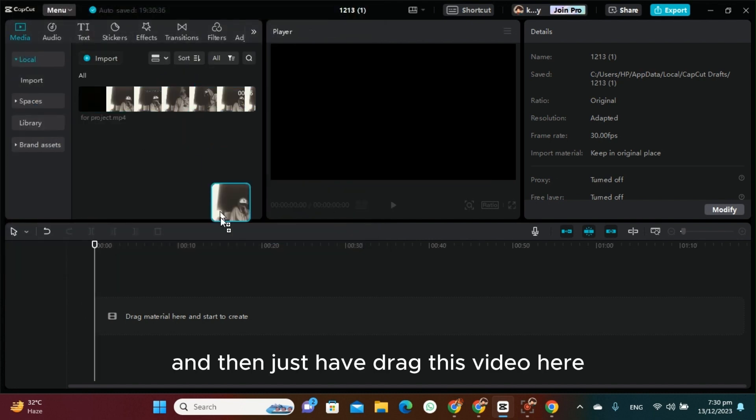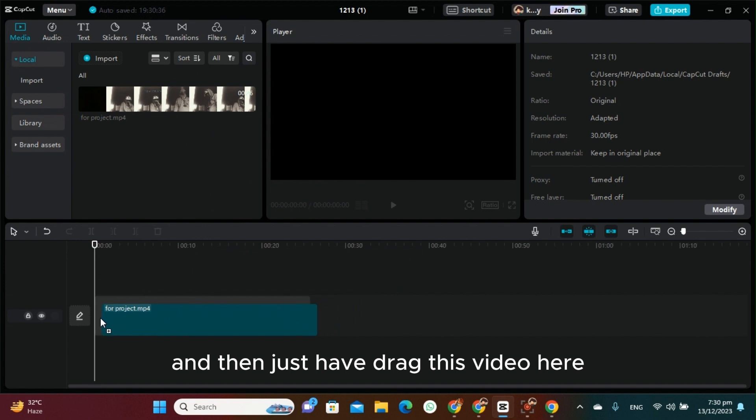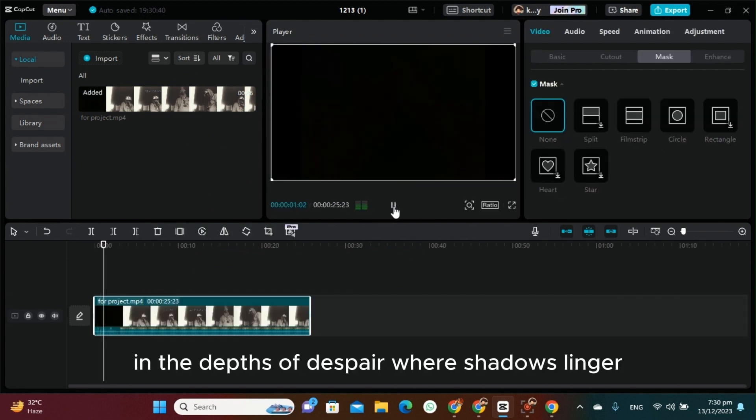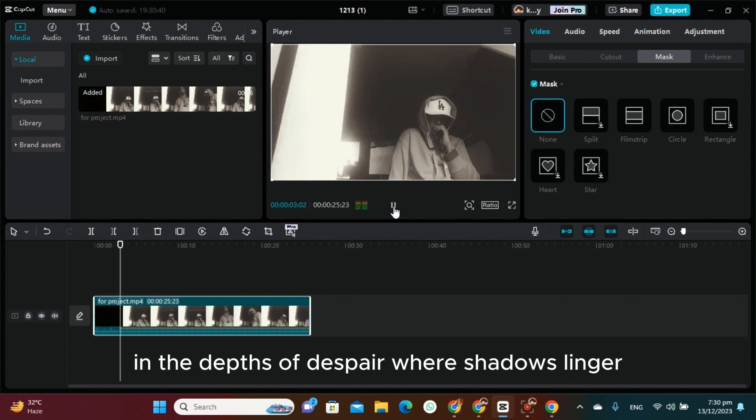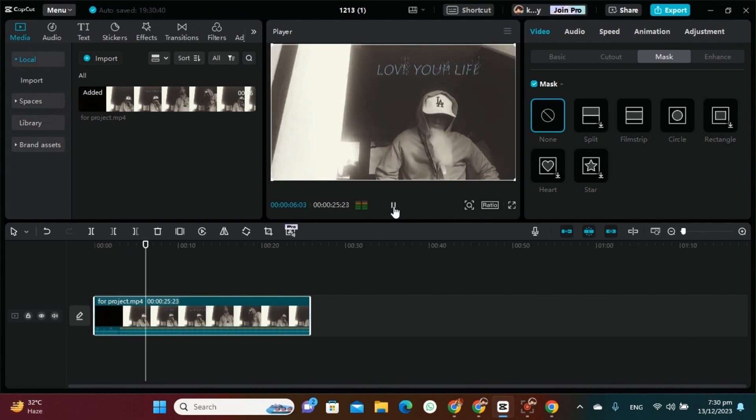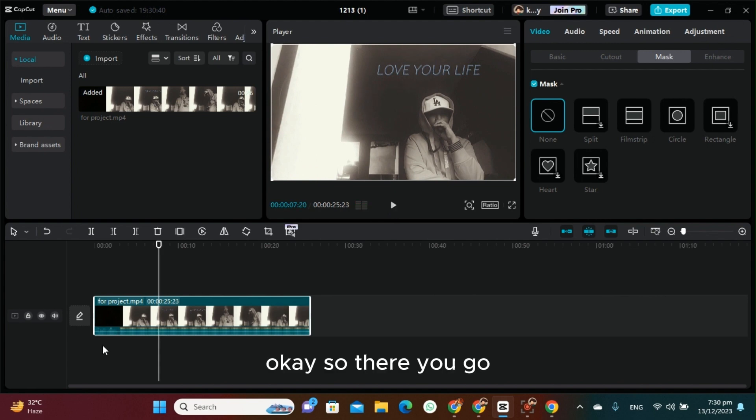Then just drag this video here to the timeline. Let's see: 'In the depths of despair where shadows linger.' As you can see, here is the text in the video.